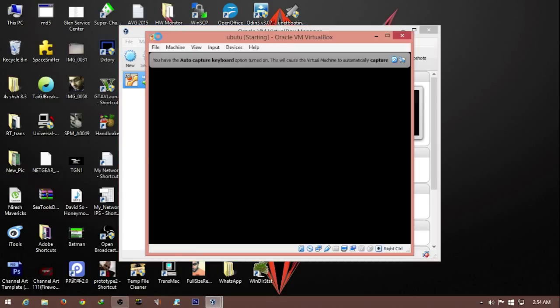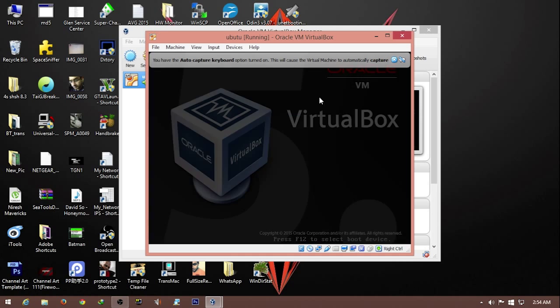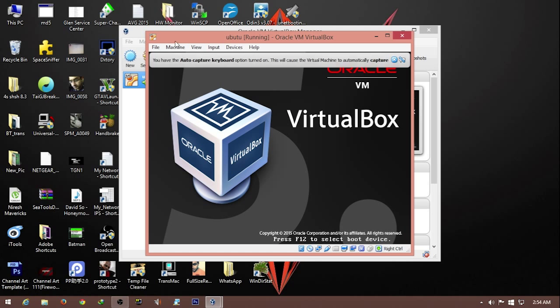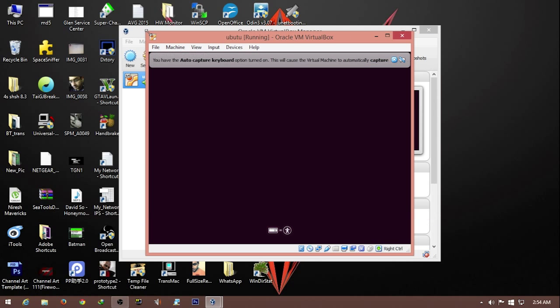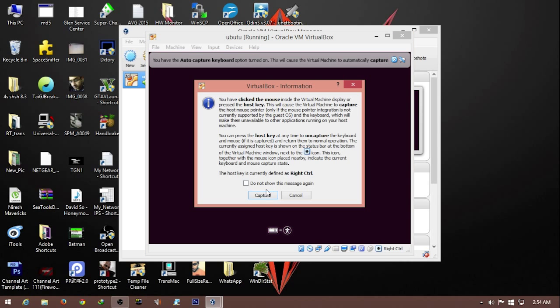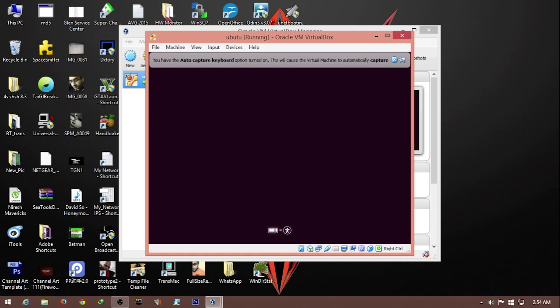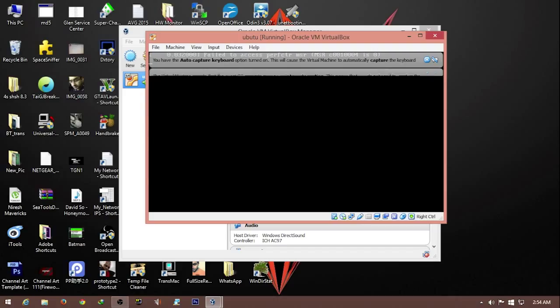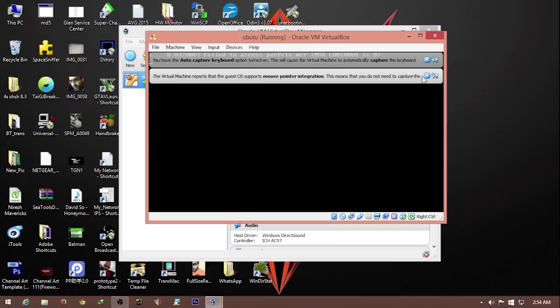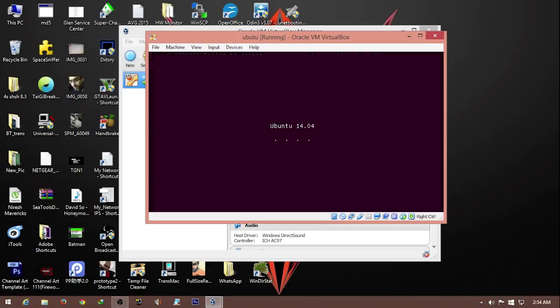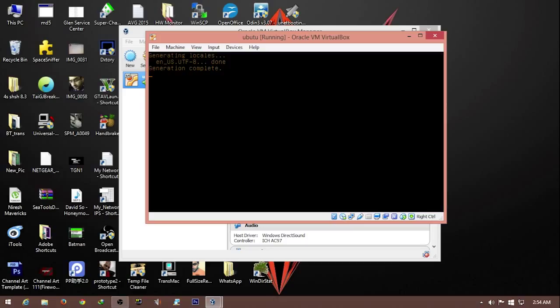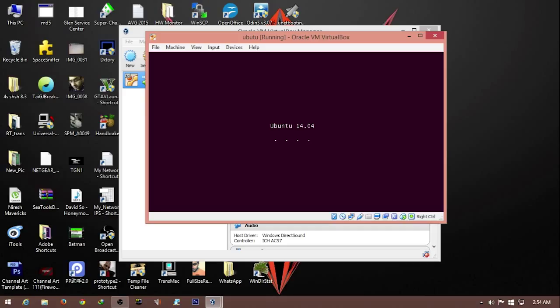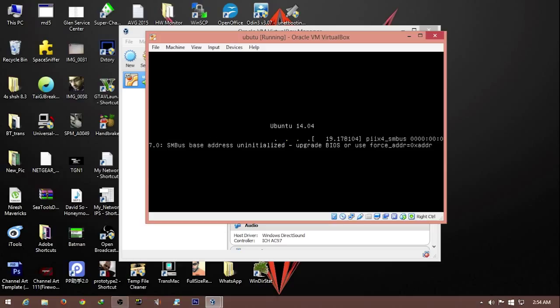We're waiting for it to start. The keyboard and mouse will capture all the events and vice versa. Let's wait for Ubuntu to boot.